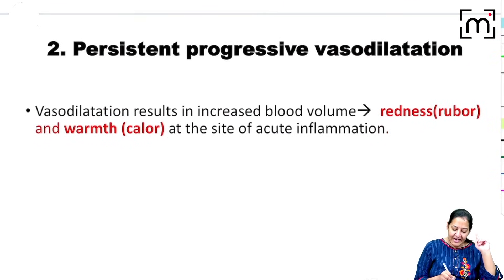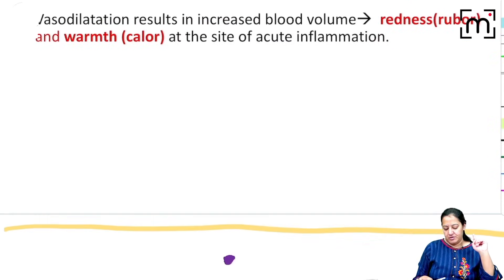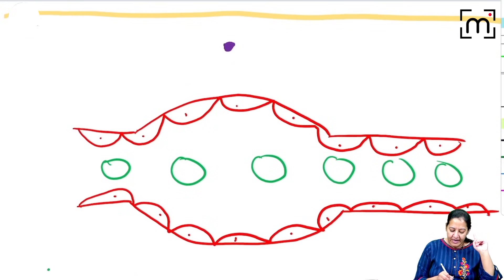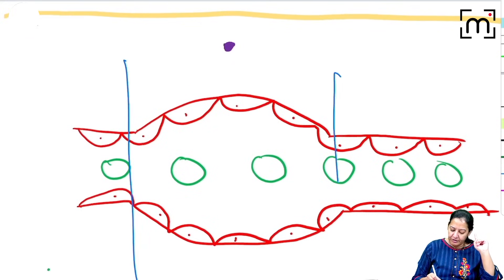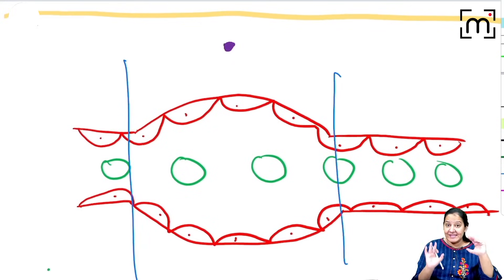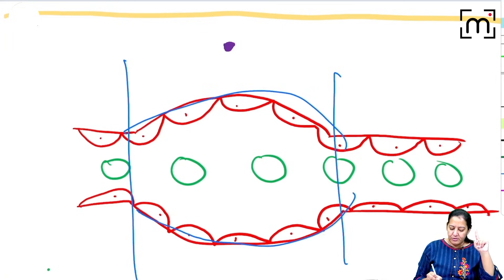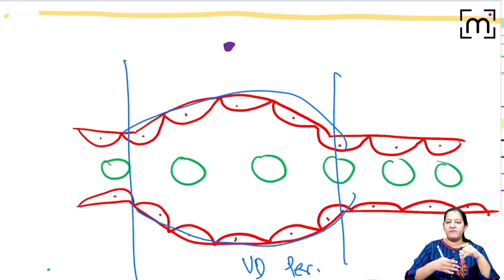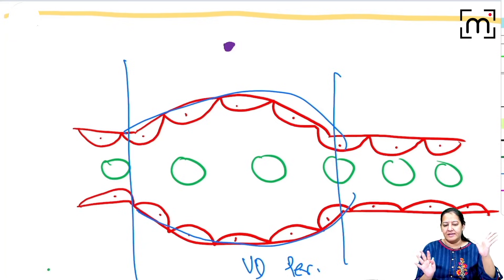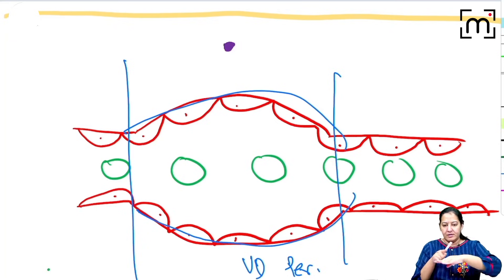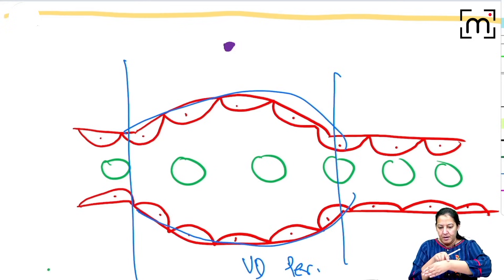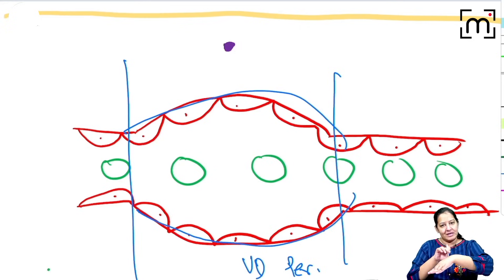The second vascular event is persistent vasodilation. The same portion of the blood vessel that was transiently vasoconstricted now undergoes vasodilation. This vasodilation is persistent — not transient — lasting for the next few days or weeks. Because of vasodilation, more blood flows to that region, which explains the redness and increased temperature seen at the site of inflammation.